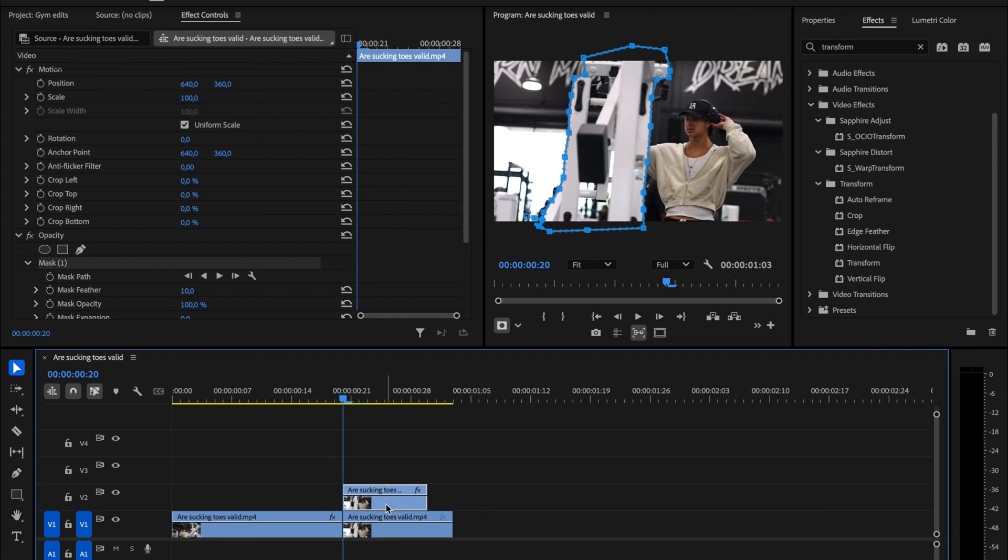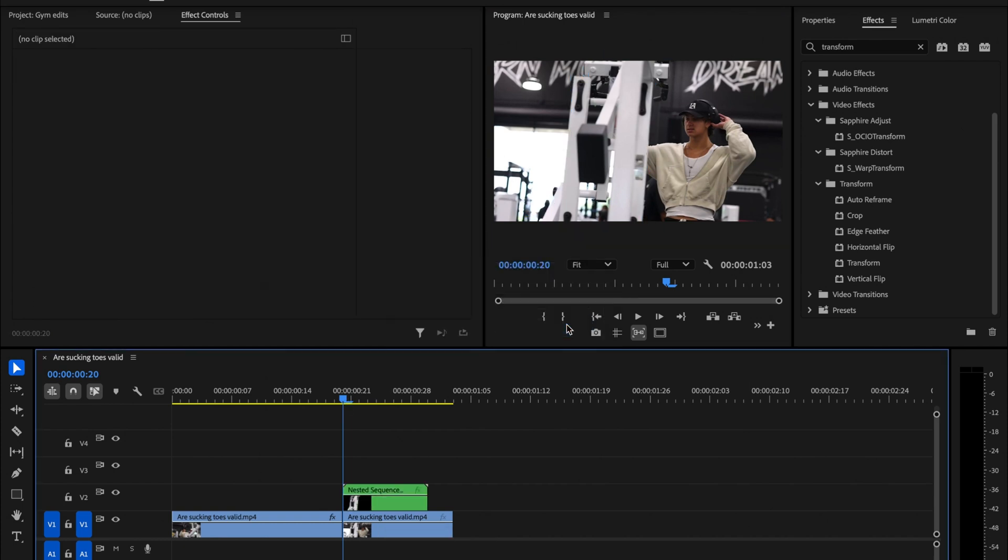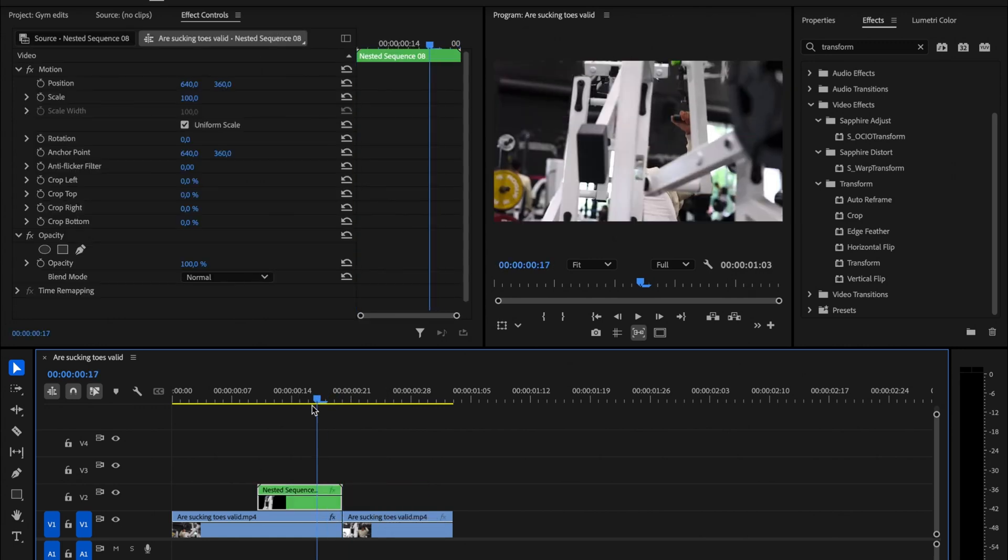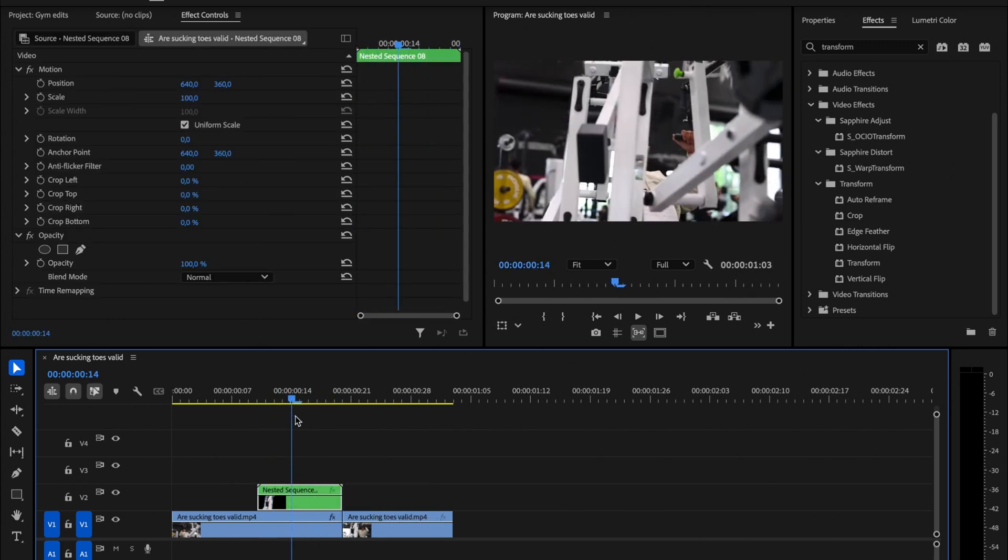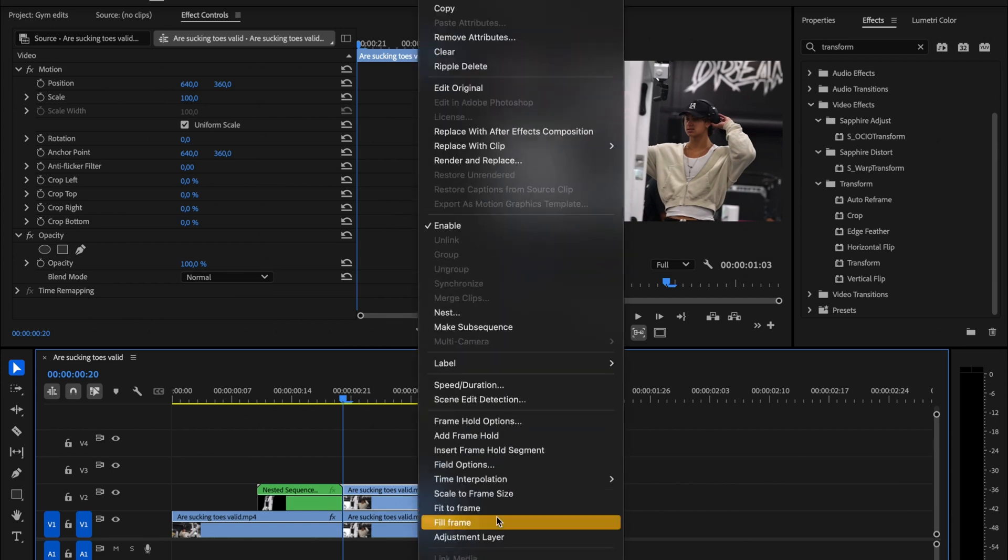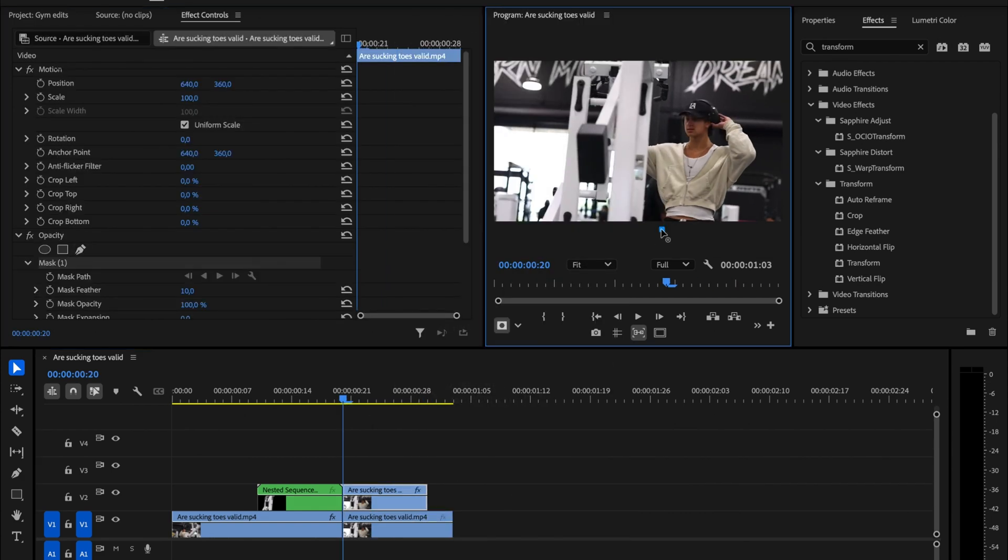Nest your clip by right clicking on it and selecting Nest. Then move the nested clip so it aligns with the clip before it. Now you can see that our object is cut out. If you want to create a multi-freeze frame transition, repeat the process with another object, or as many objects as you'd like.